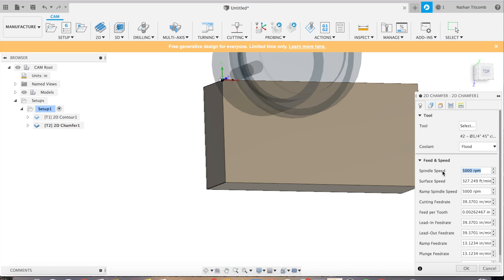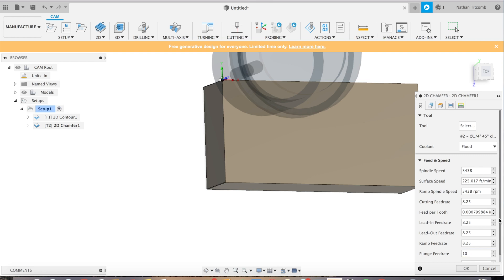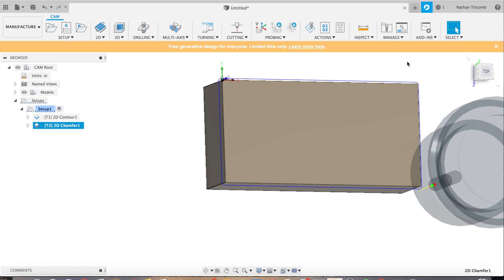Now we're just going to type in our info. Here we go. Okay that's all typed in. Both our toolpaths are done. Now we will look at it in simulation.